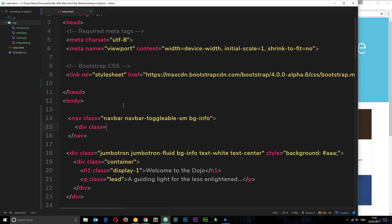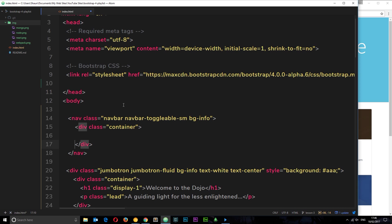We need to add in a container within this nav. Let's do a div with a class equal to container. Then everything is going to go inside this class. The first thing I'm going to do is add in a button.